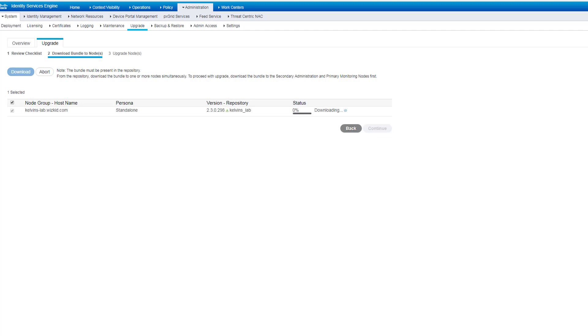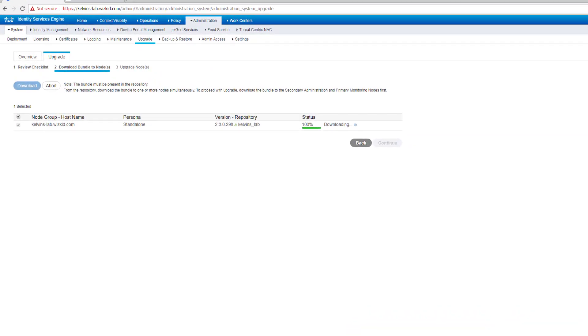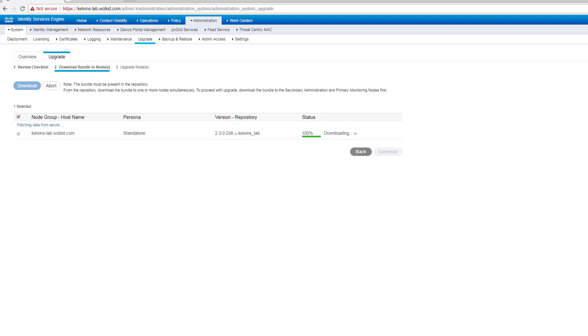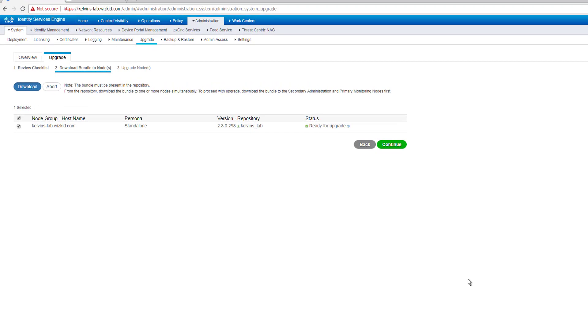And now you can see that the status, it gives you a status of the percentage of the download, which is good. So what I'll do now is I'll go ahead and I'll pause this video and I will resume once the download is completed. So we can see now that the download has reached 100%. It's still not quite finished yet. We'll know when it's finished because then we'll be able to continue. So we'll just wait until that finishes.